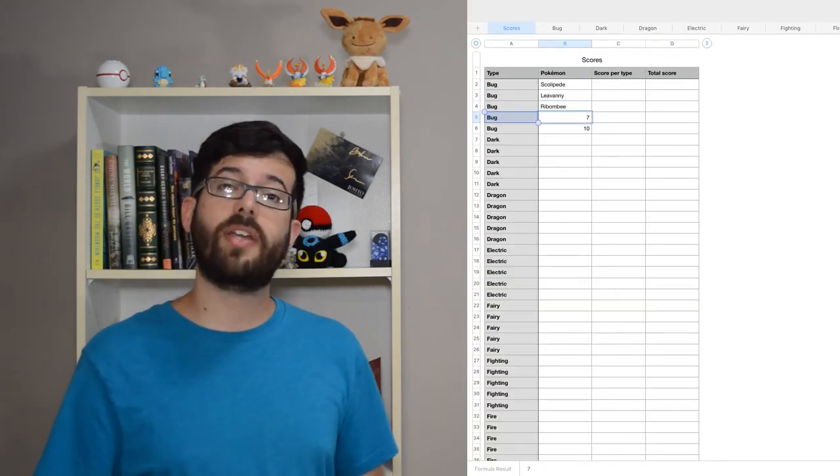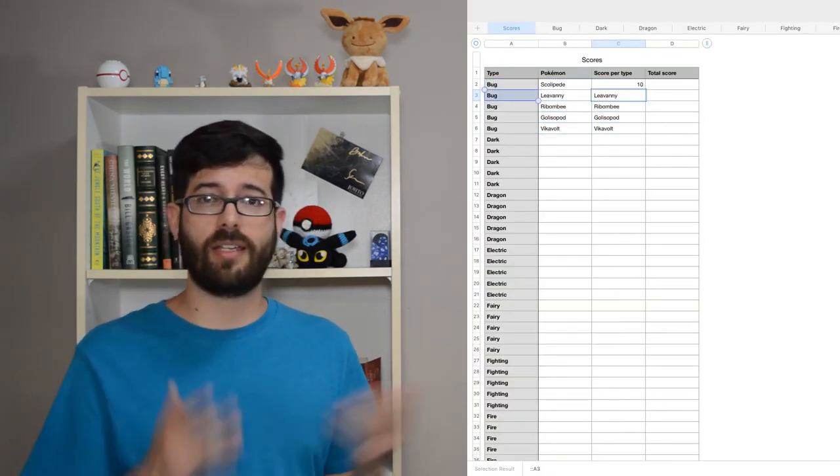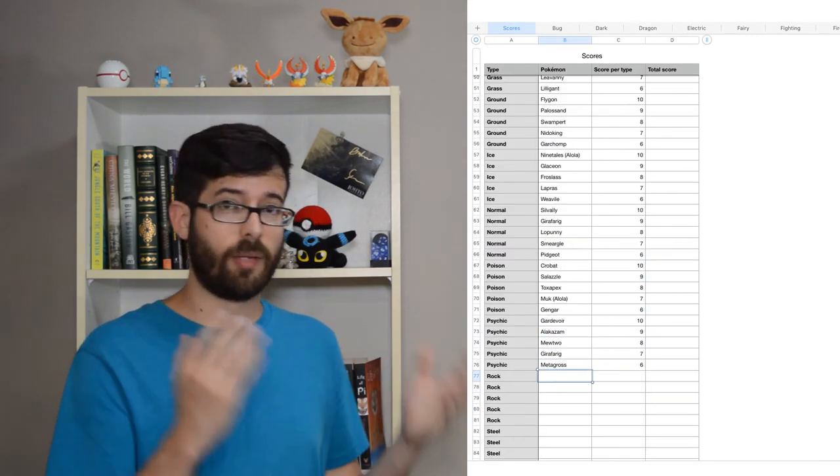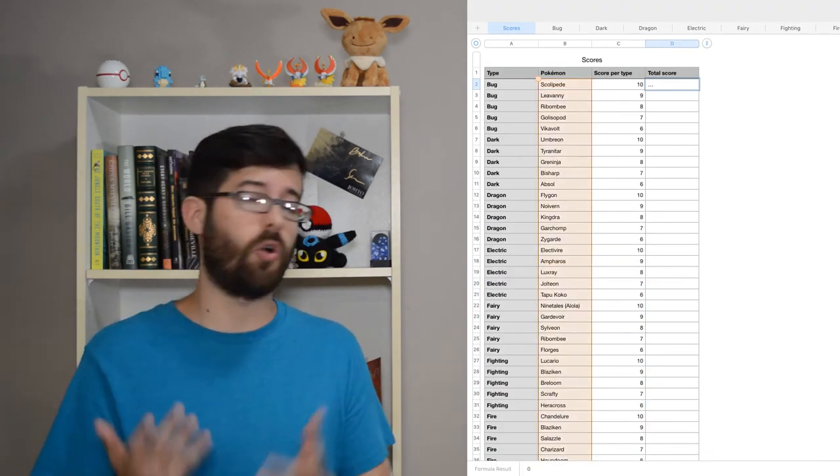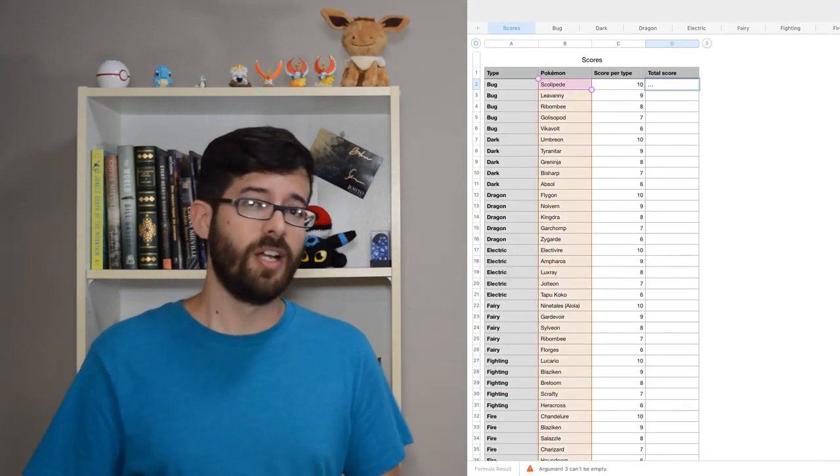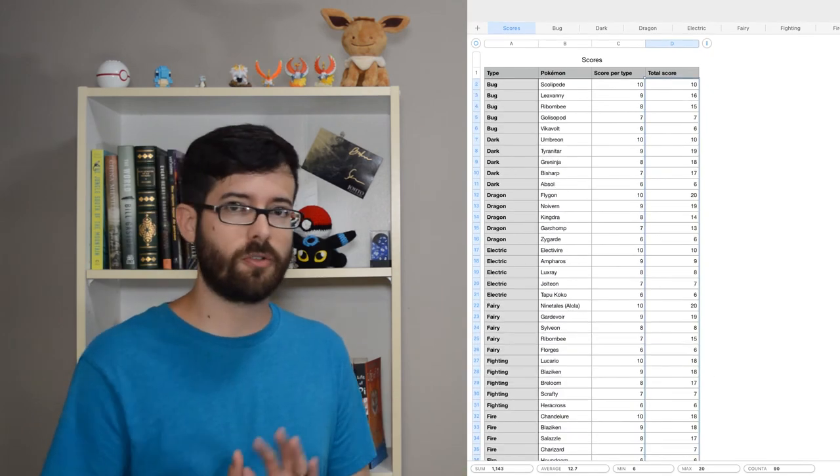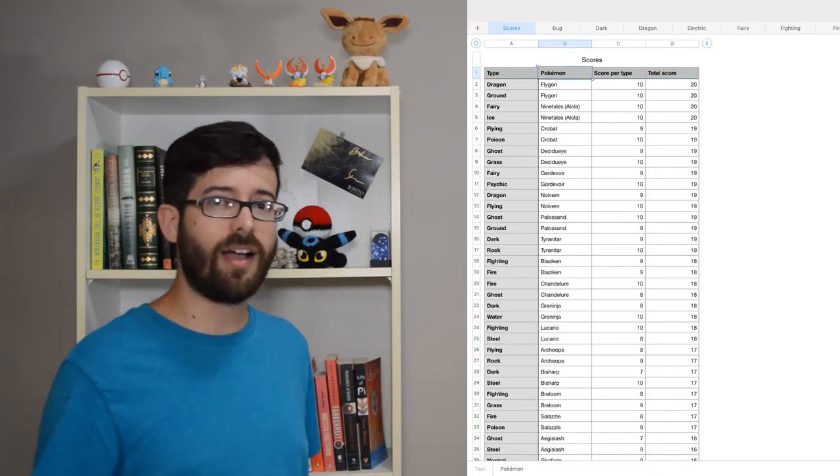All right, now we can go back to the main score sheet and import the top slots from each type. Add up the scores per type to come up with an overall score, sort by that and make sure they're also grouped by name, and ta-da!